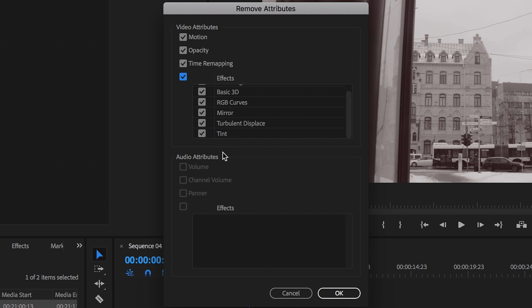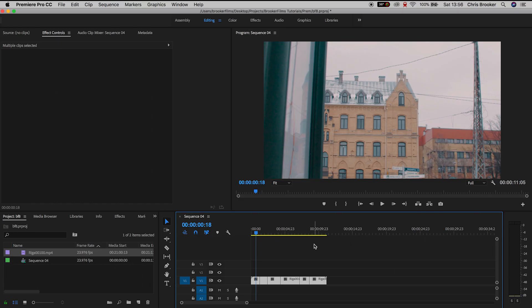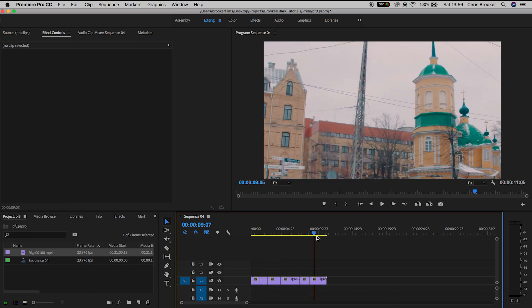If we keep this box checked then we can delete all of those different effects and then of course underneath the video attributes we have audio attributes so if we had audio files then we could delete all of the audio effects as well but in this example we don't so we'll just remove the video attributes, press OK and everything has been completely reset.